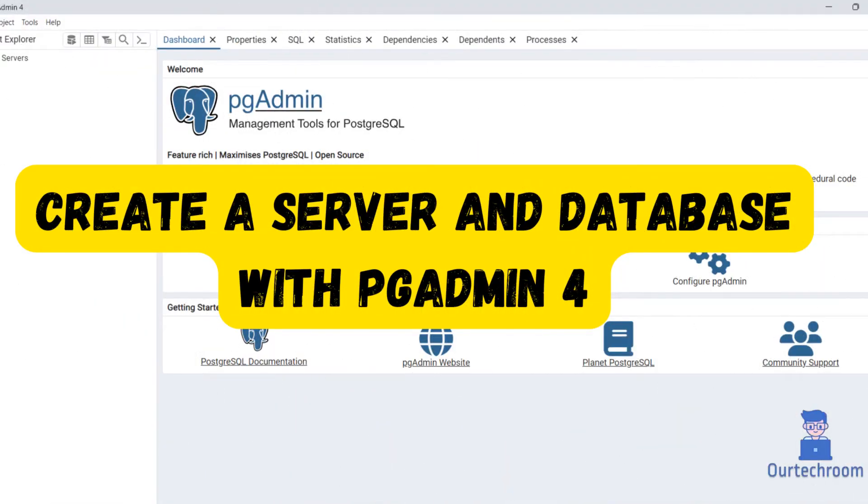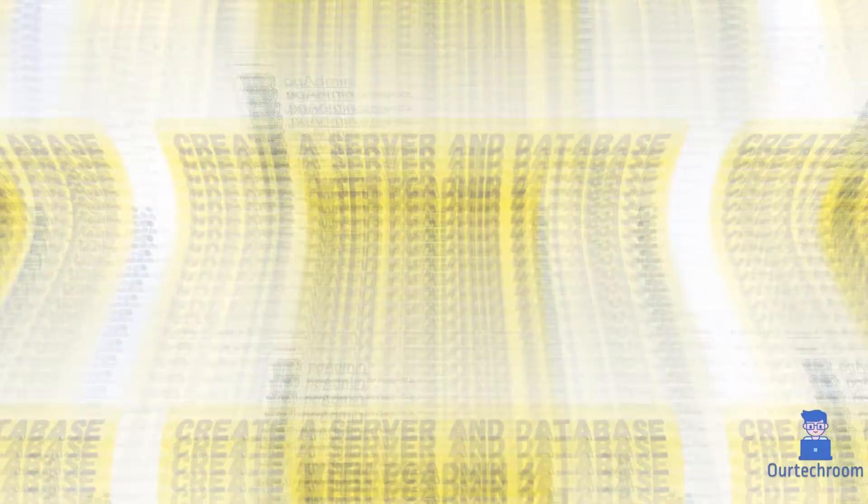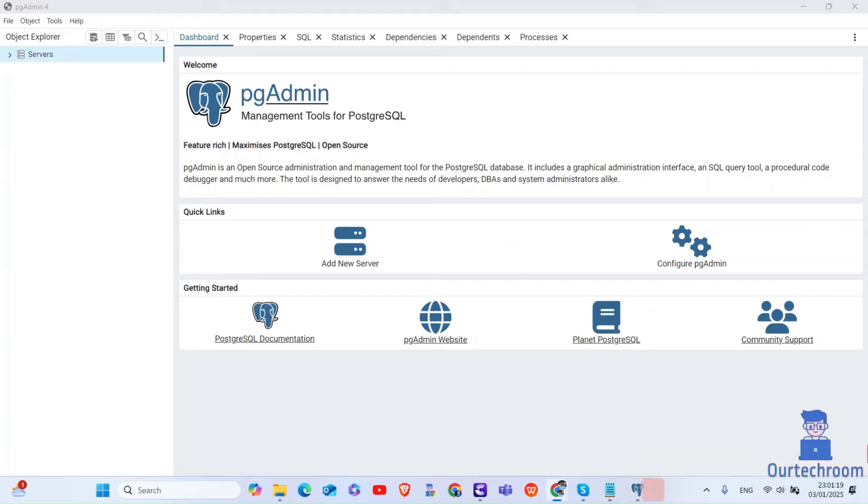In this video I will show you how to create a server and database using pgAdmin4. First of all, open pgAdmin4 on your computer.